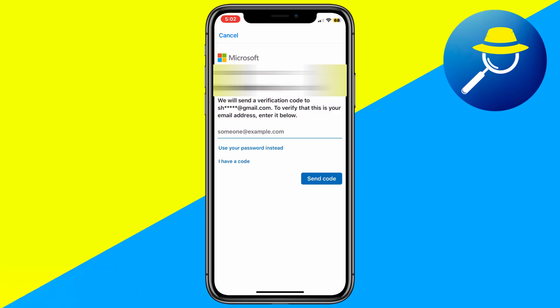Normally, Microsoft asks for verification from your old device, but since you don't have it, tap 'Use your password instead.'